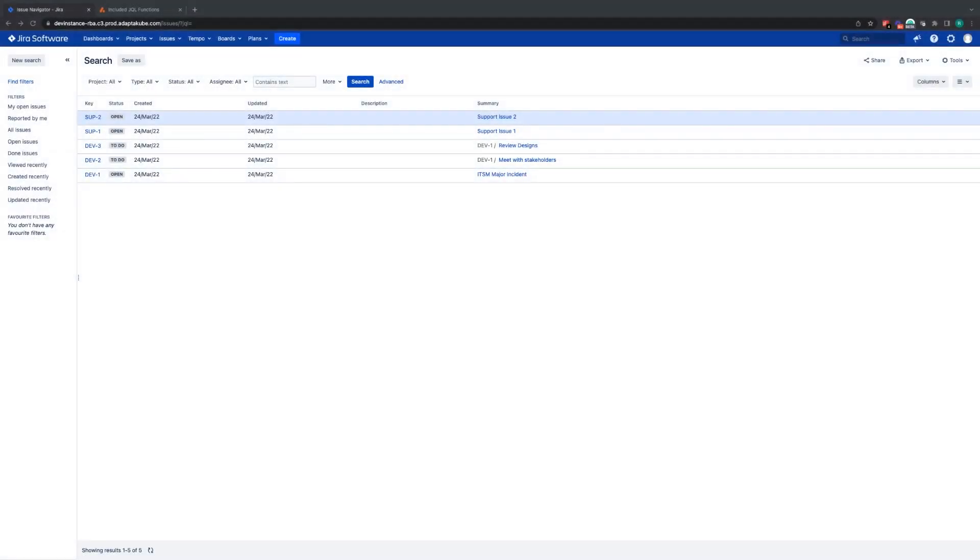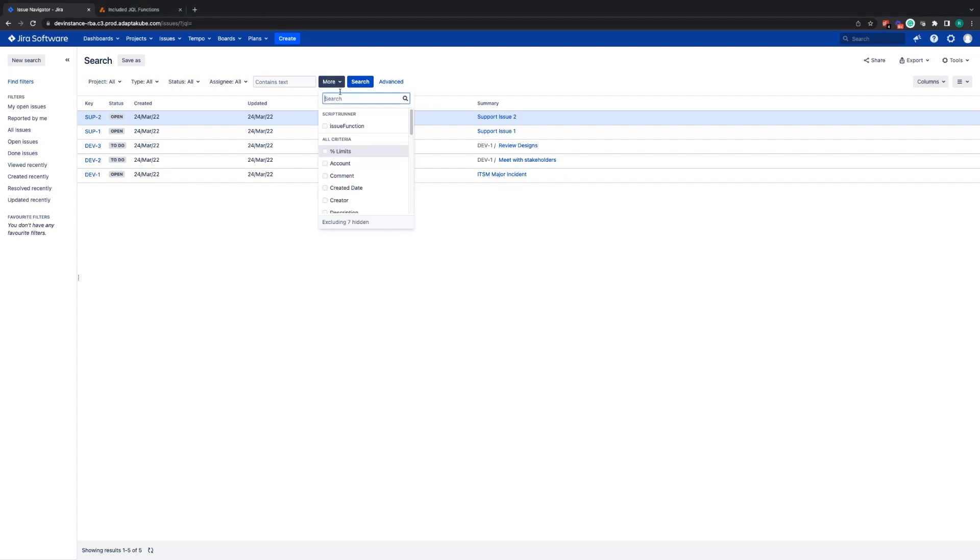Hello, my name is Bobby and today I'm going to be showing you how you can get the most out of the new addition you may have noticed to the Basic Issue Navigator, under More and Issue function.